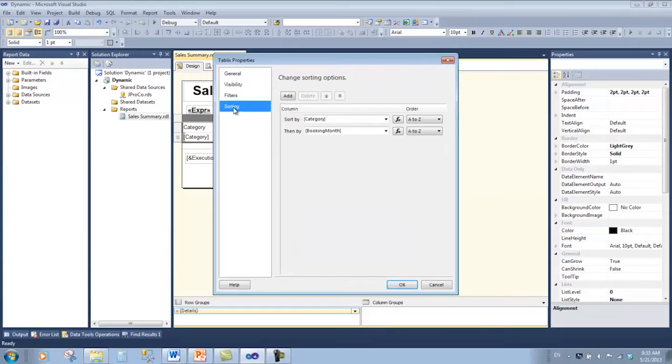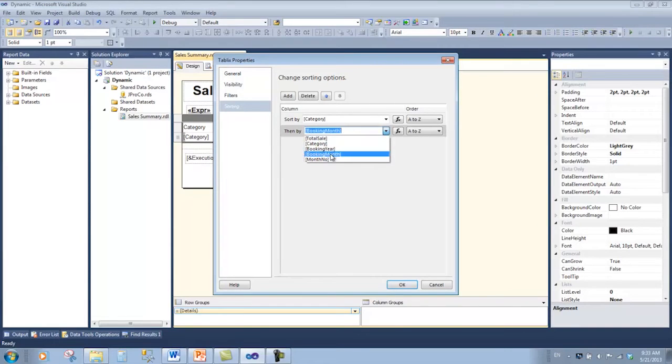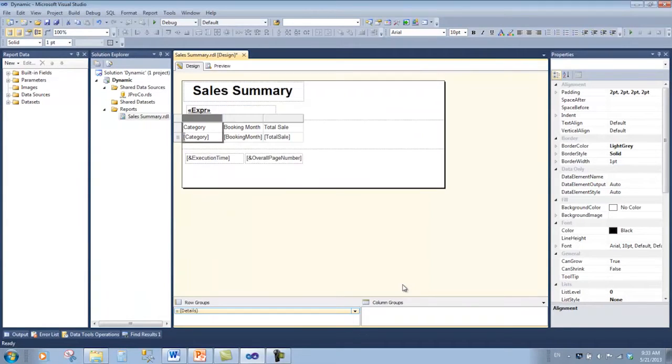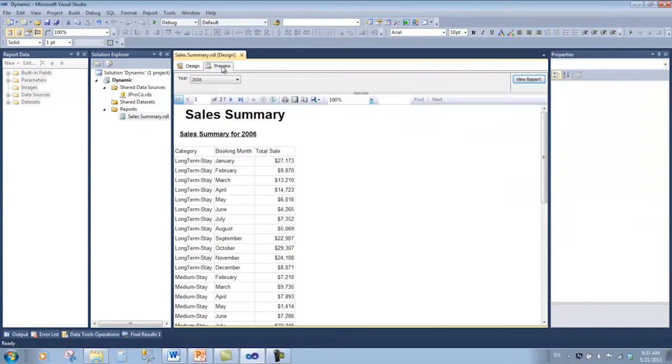Click OK, click preview, and now we see a chronological sort.